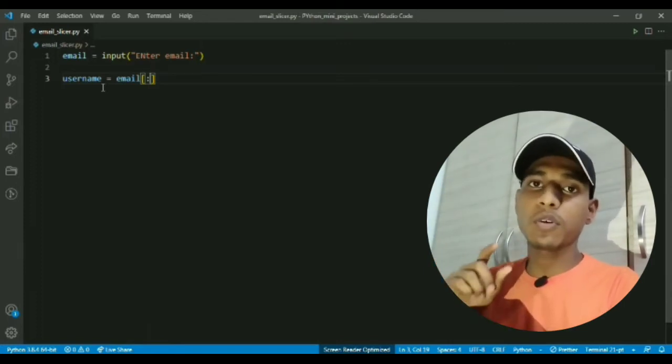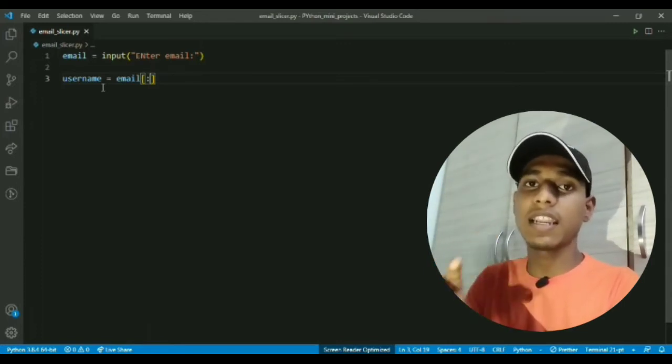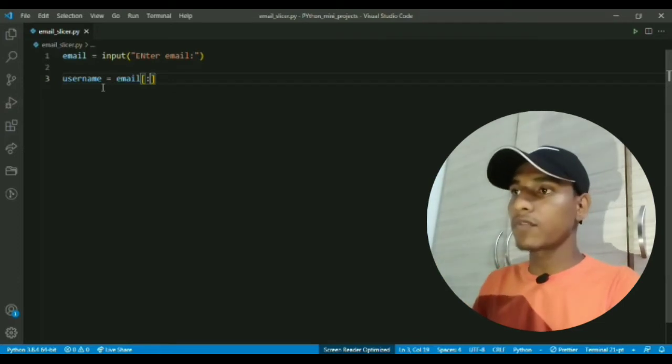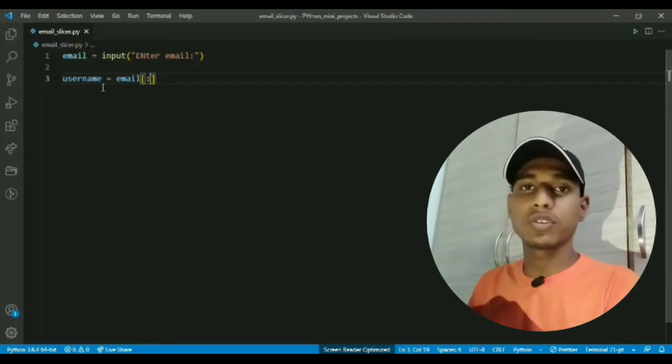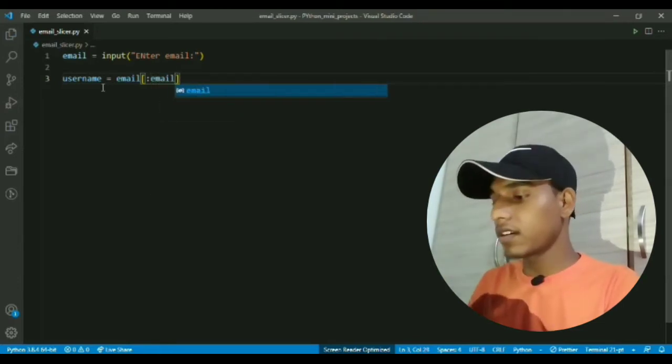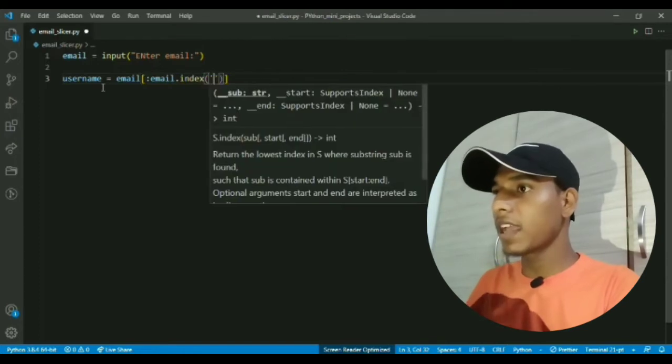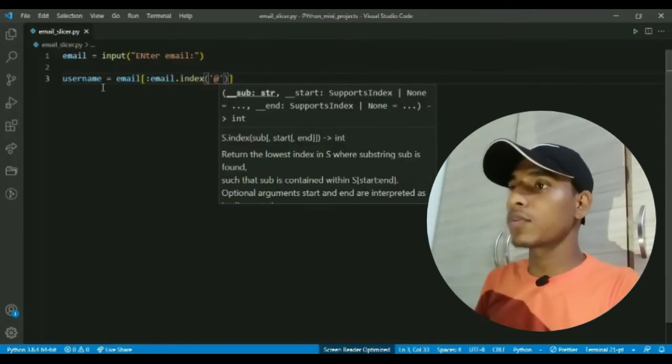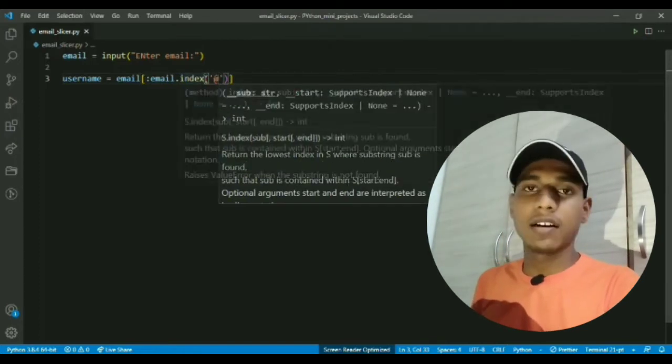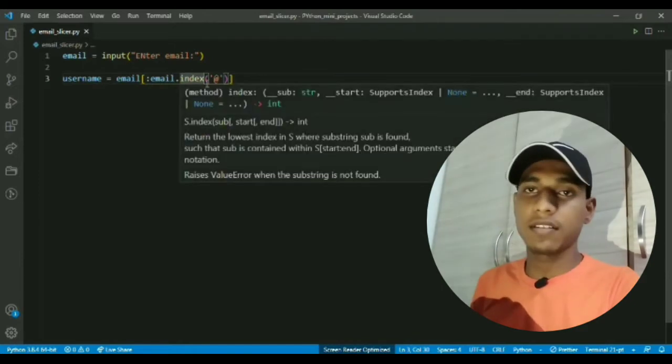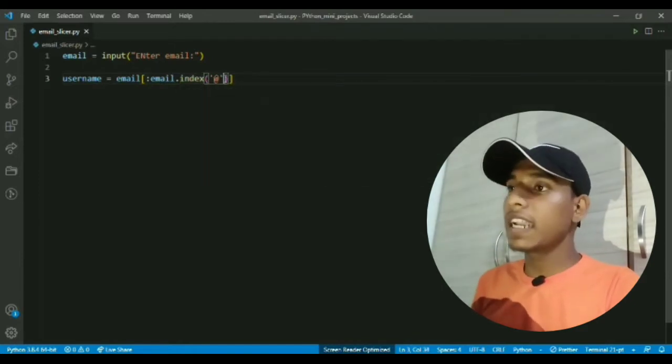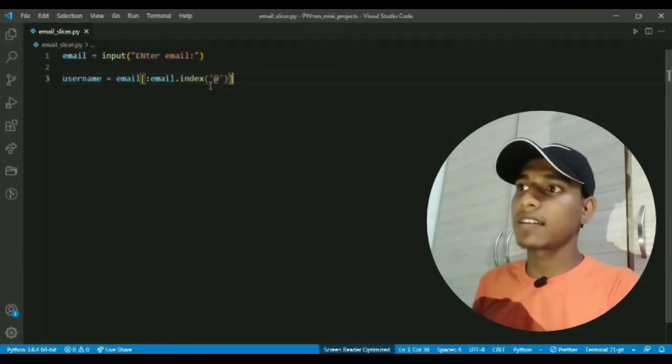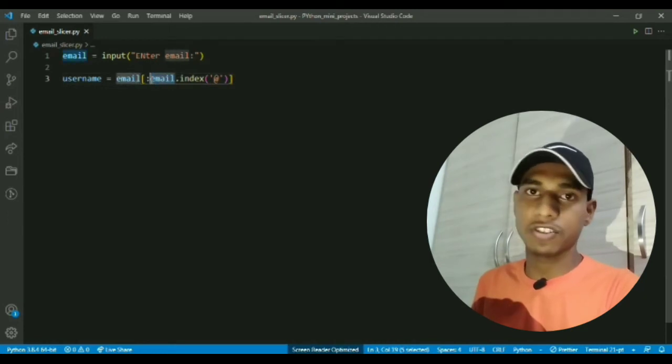Now we have to calculate the index of @ sign character. For that I will use dot index function, let me write it and I will pass it @ sign. What this will do is it will return the index of this @ sign character from this string.